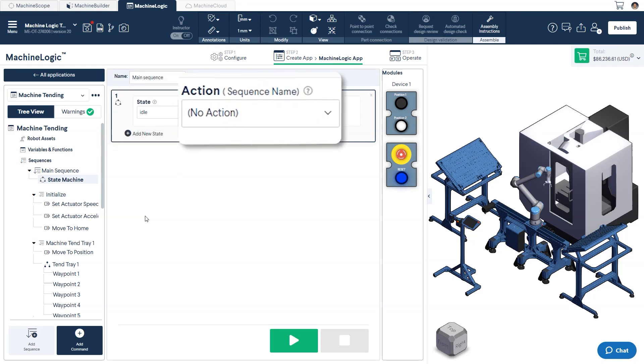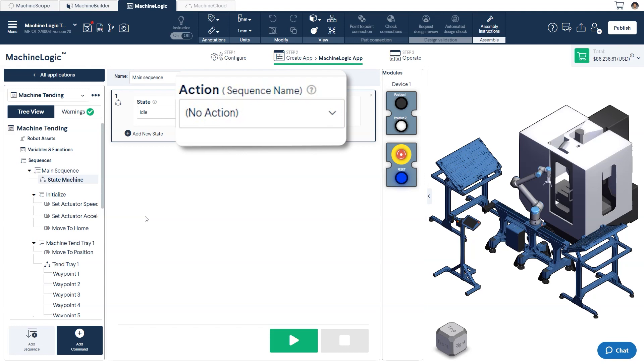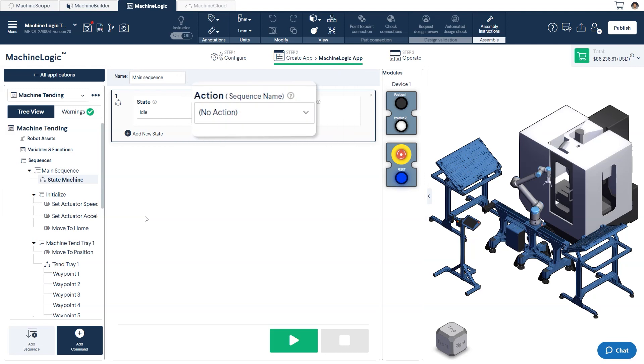The action is the event that will occur when entering or exiting the given state. In the case of machine logic, these will be the child sequences that will be executed.